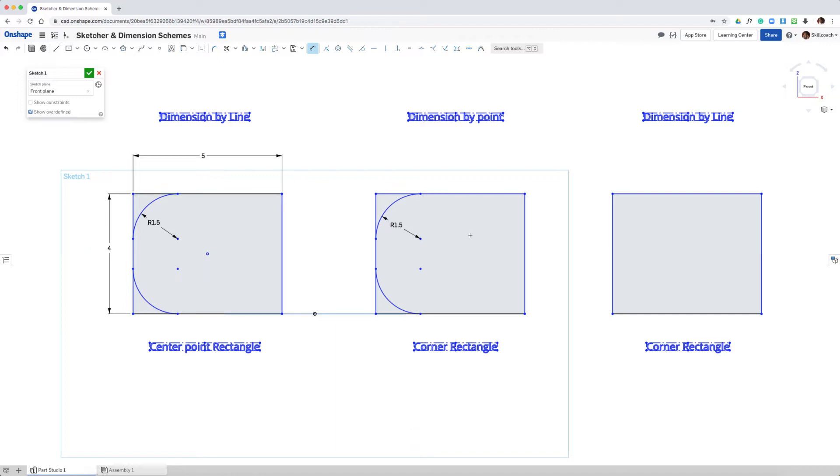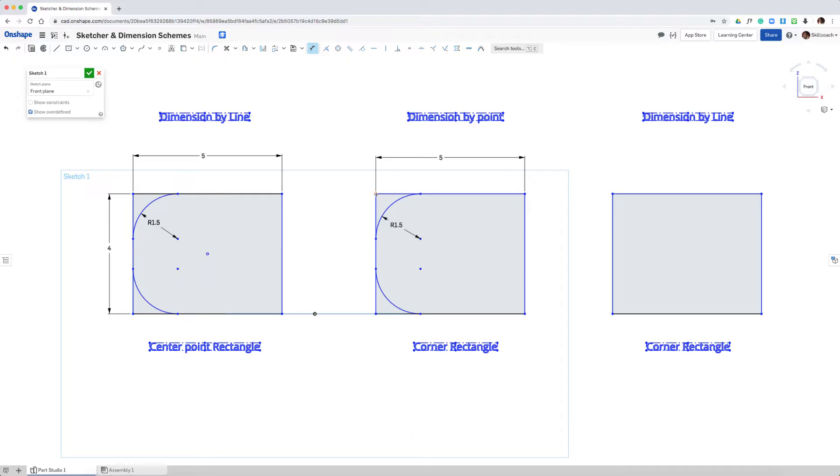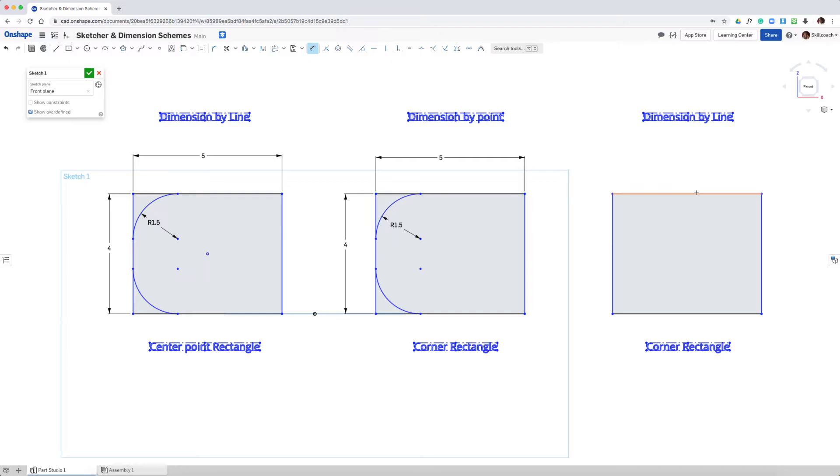Moving to the next one, I will pick the two vertices that belong to the horizontal, place the dimension, and two vertices that are going to represent the vertical dimension. And then over here we're going to dimension by line.